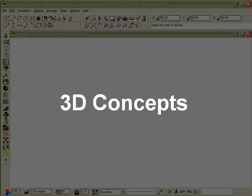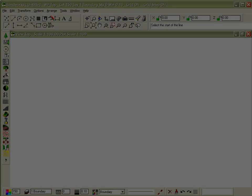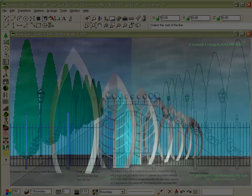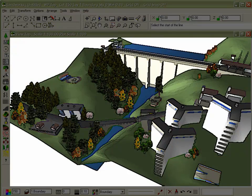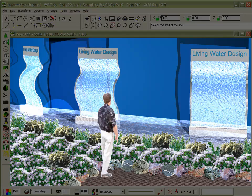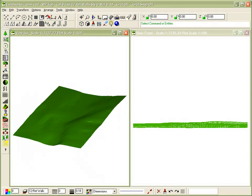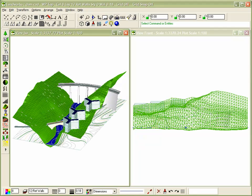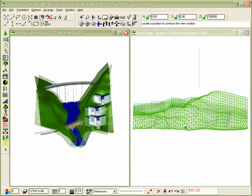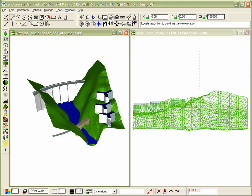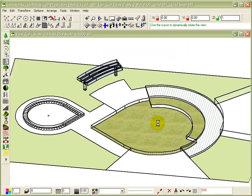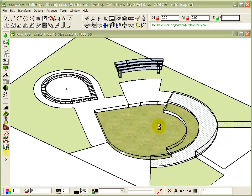Landworks Pro's 3D tools provide concept modelling that will turn clients' confusion with 2D plans into decision-making 3D clarity. And Landworks will actually generate a full 3D terrain model from spot levels in your 2D plan. From 2D plan to 3D perspective, Landworks makes the job simple.